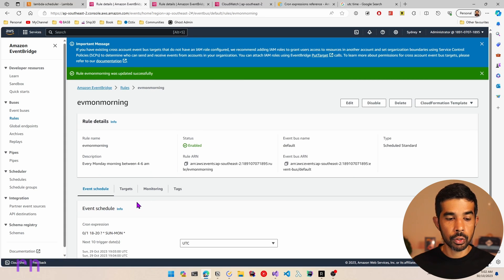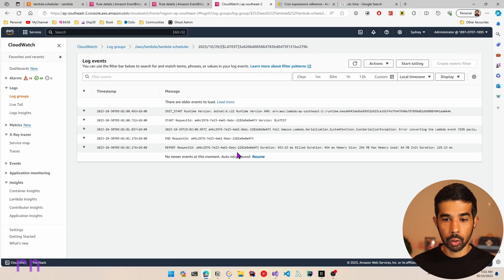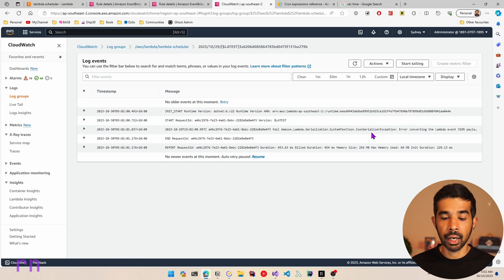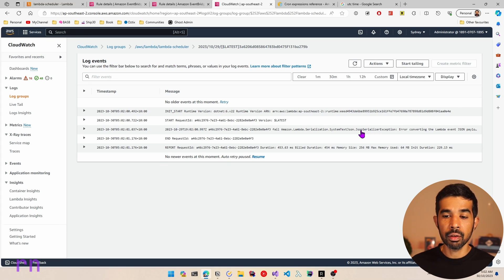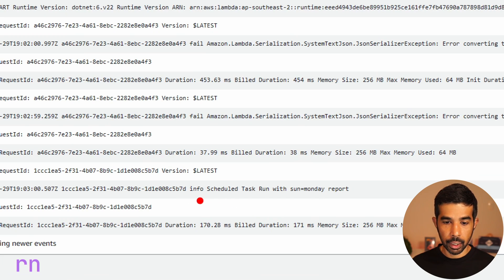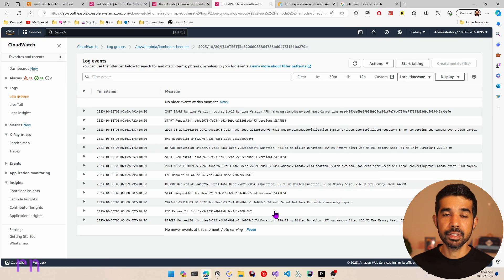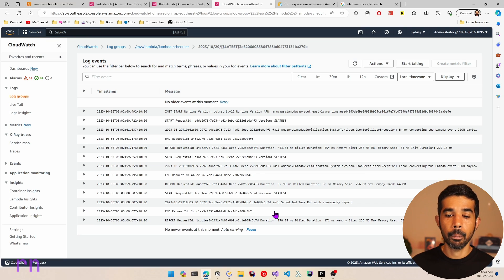The next time it runs, it will get that text. Going to CloudWatch and refreshing, you can see there was an error for JSON serialization from the previous run — because it was trying to deserialize the CloudWatch scheduled event JSON into a string. However the next run is successful, and here we have the scheduled task run with Sunday Monday report. We've successfully set up a cron schedule on our Lambda function and it invokes based on that schedule.